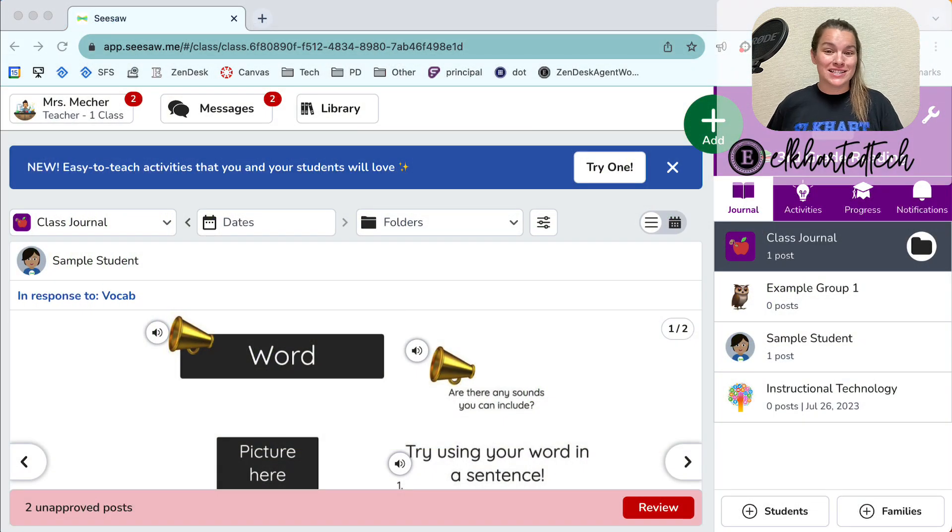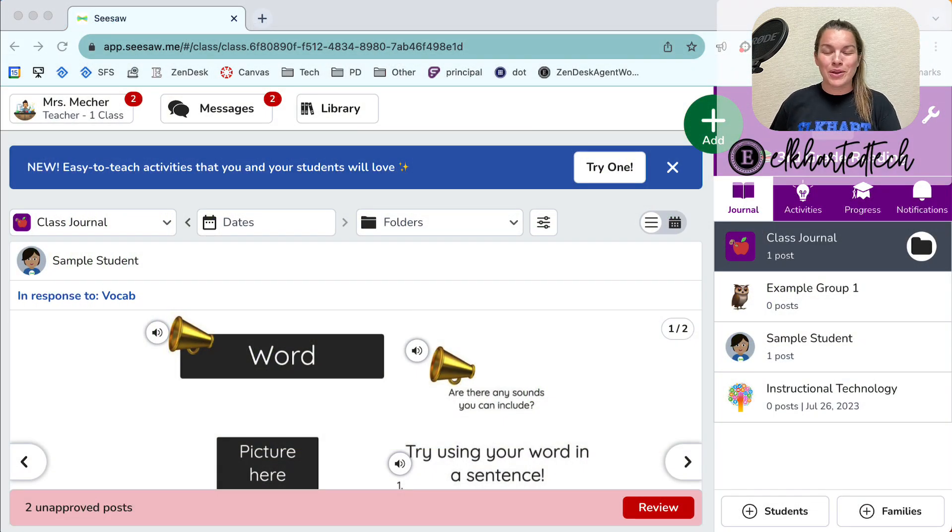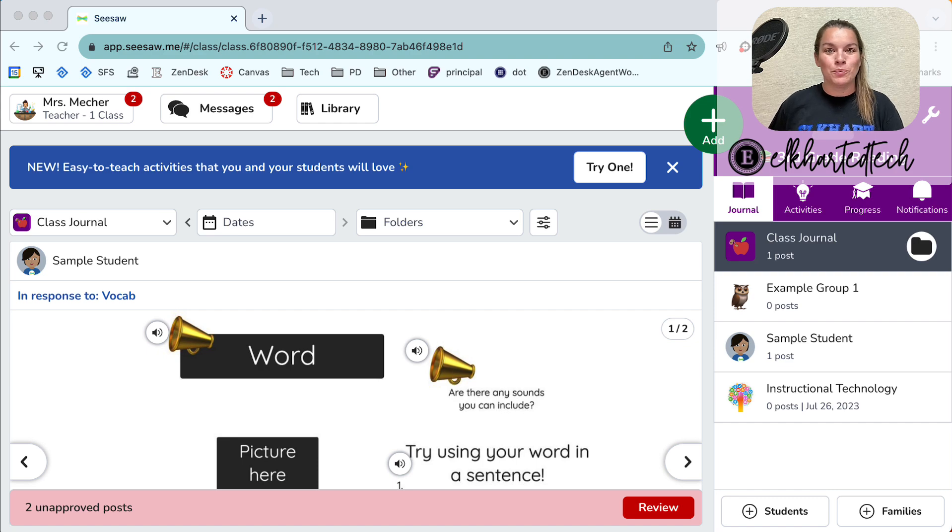Here I am logged into Seesaw. You can access your Seesaw by going to Seesaw.me and logging in with your Google credentials.